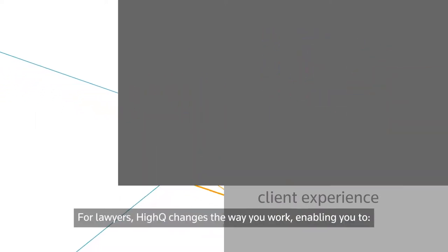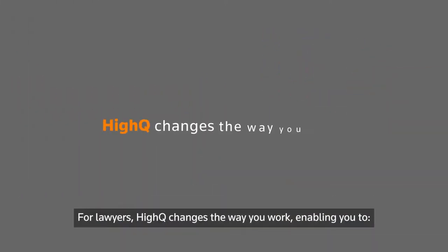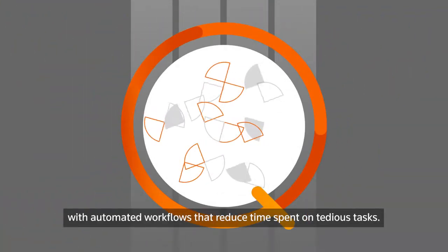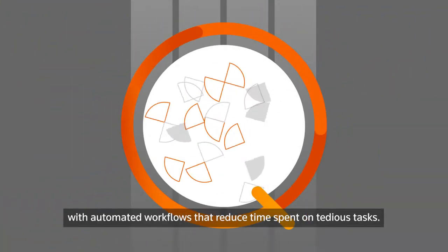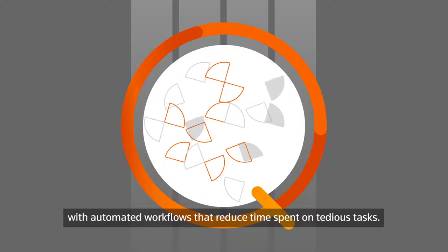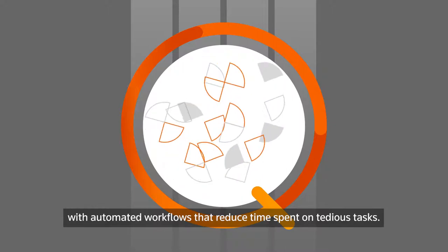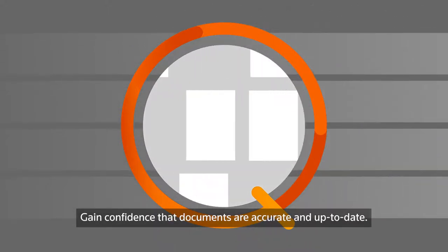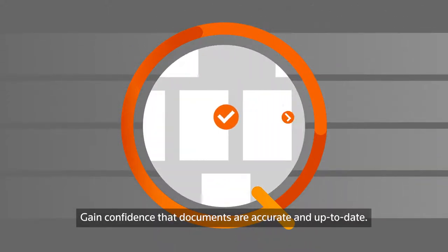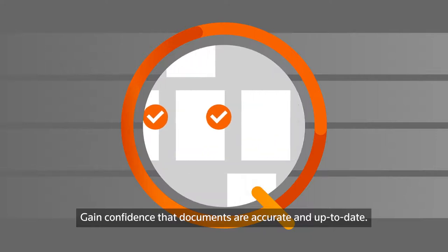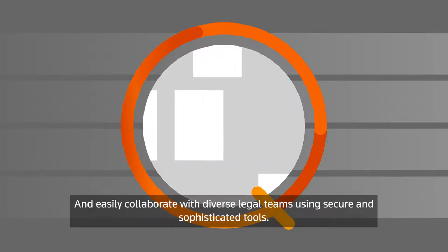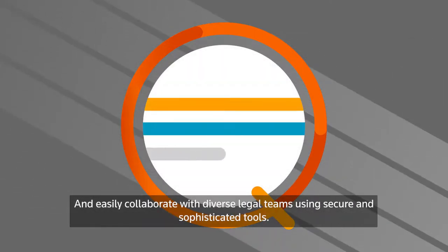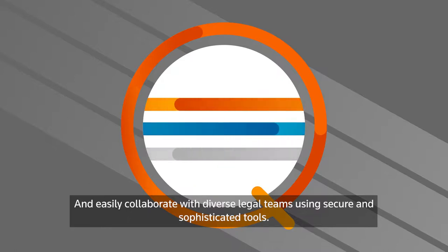For lawyers, HiQ changes the way you work, enabling you to shift focus to high-level work with automated workflows that reduce time spent on tedious tasks, gain confidence that documents are accurate and up-to-date, and easily collaborate with diverse legal teams using secure and sophisticated tools.